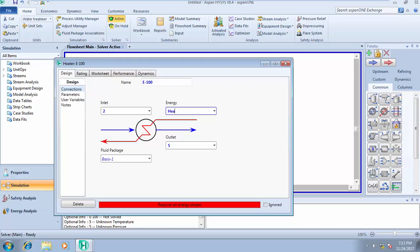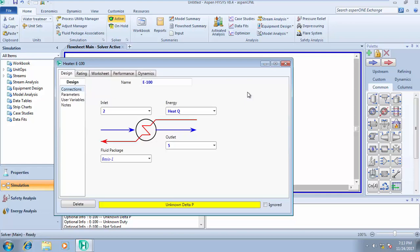This will tell me at the end of simulation the amount of energy that I need to input into the system in order to increase the temperature of the inlet stream to 50 degrees Celsius.